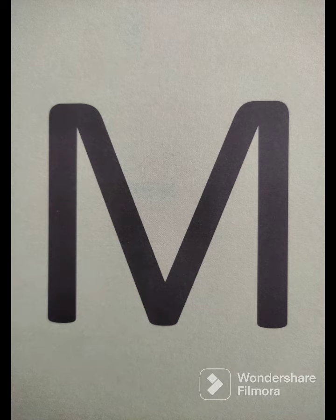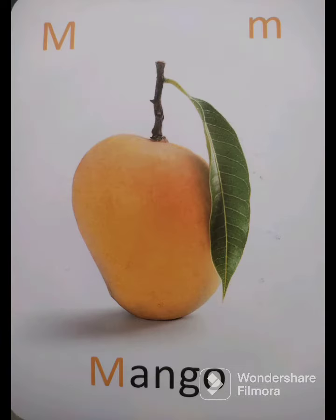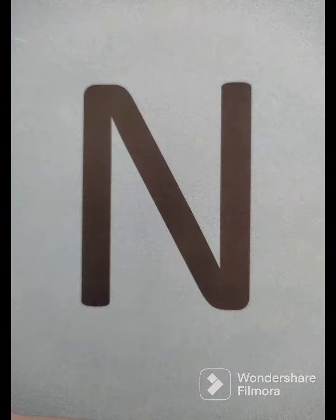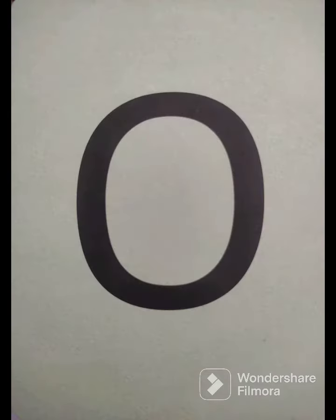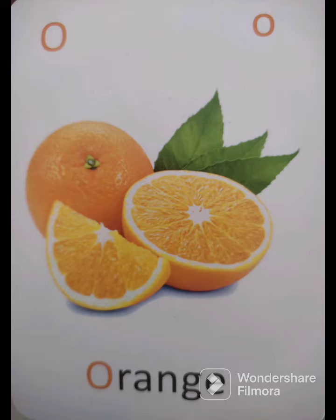M - Mango, Aam. N - Nest, Ghosla. O - Orange, Santra.